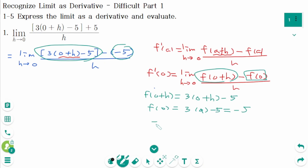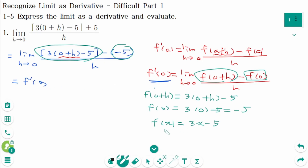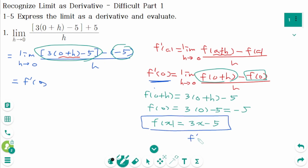Then f(x) equals 3x minus 5. So this limit represents f'(0), where f(x) equals 3x minus 5. Then f'(x) equals 3 — that means f'(x) is a constant function. No matter the value of x, f'(x) is always 3. So f'(0) equals 3.